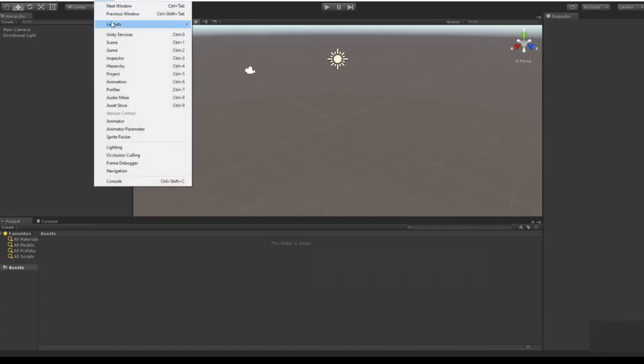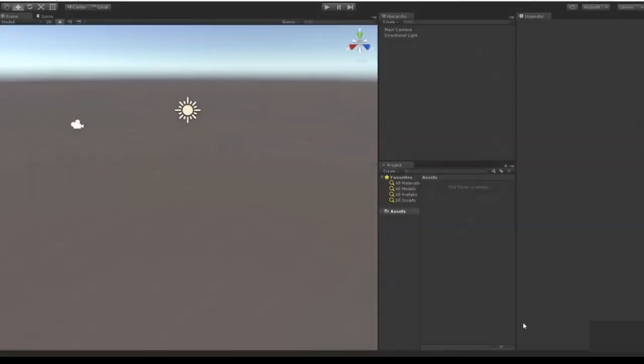So I like to go to Window > Layouts > Tall, and I also like to move this all the way here which basically just changes every visual into a dialog.